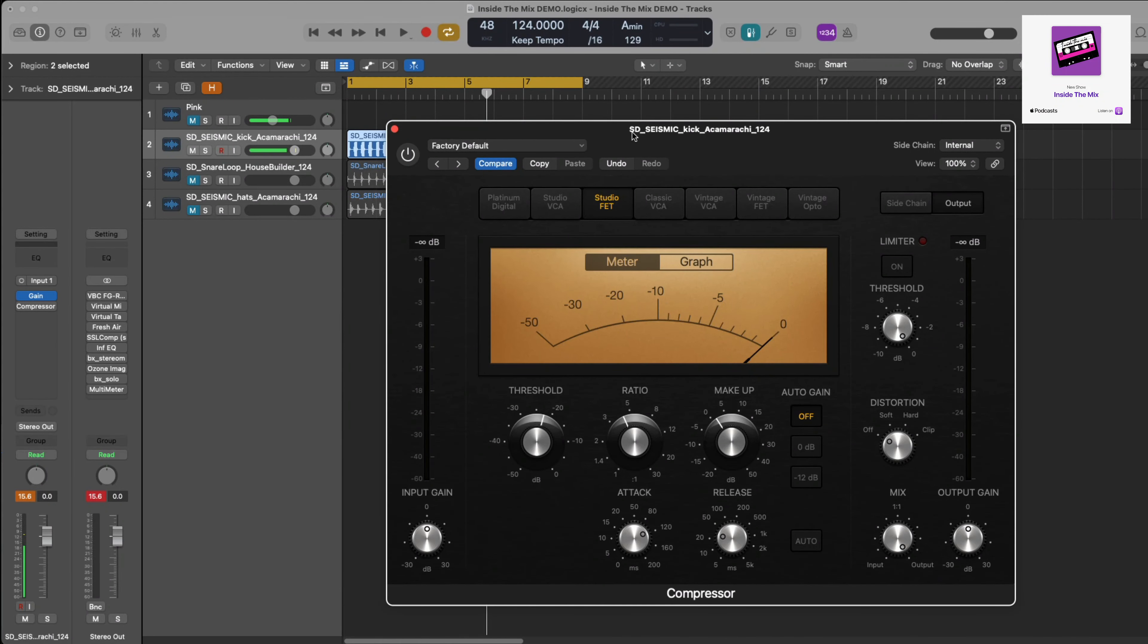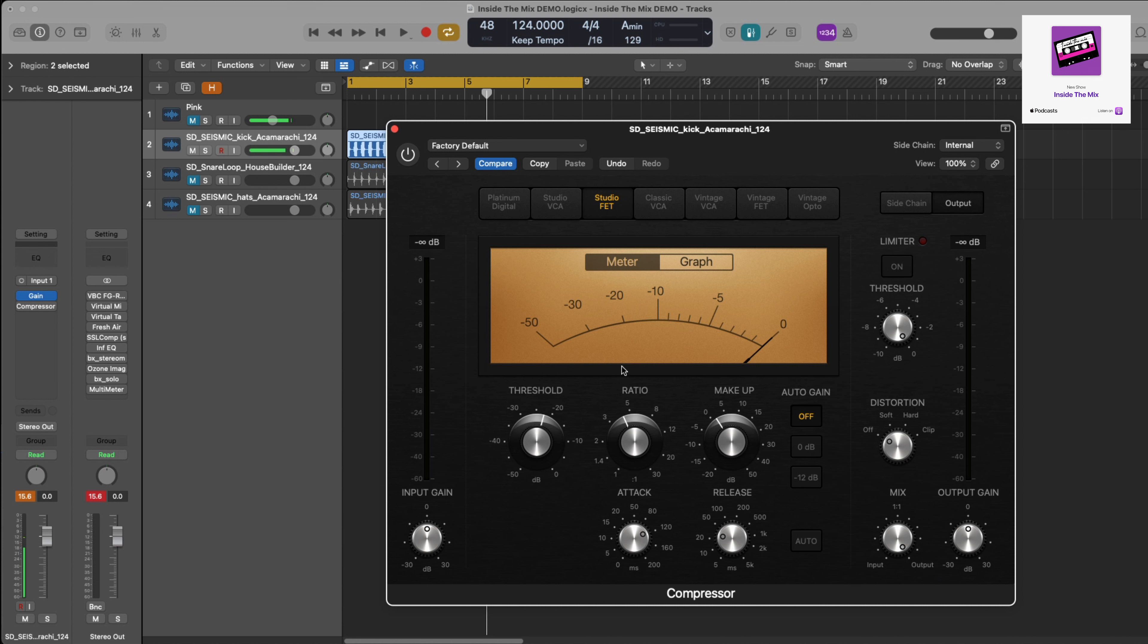So what I'm going to show you now is how I would go about configuring a compressor. I'm in Logic Pro and I'm using the Studio FET compressor. I'm using an FET because it's a transistor compressor and it's got a very fast attack time, and that's what I want because I've got a kick drum sample. So I want a nice fast attack.